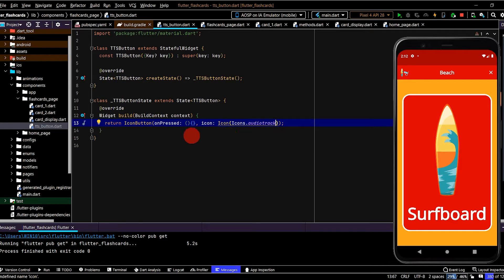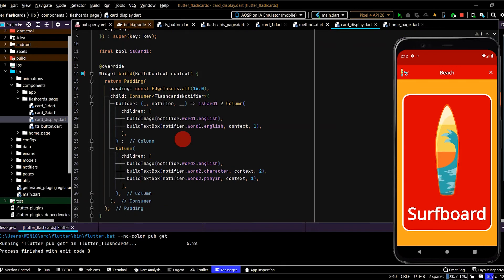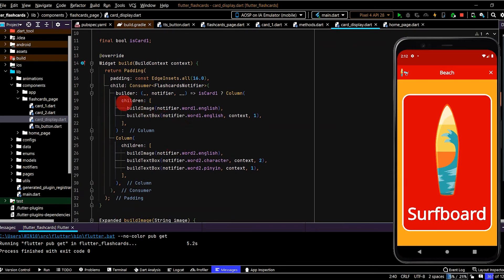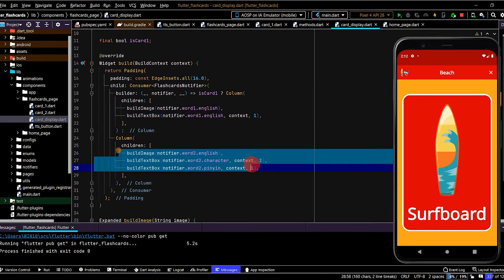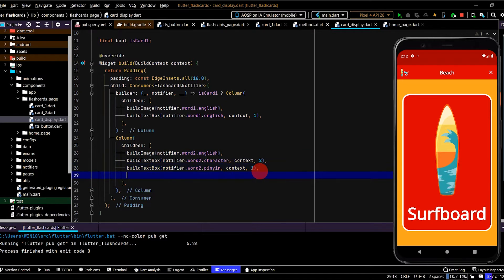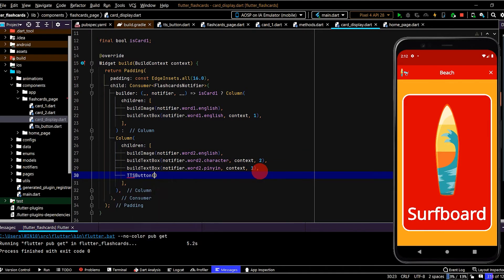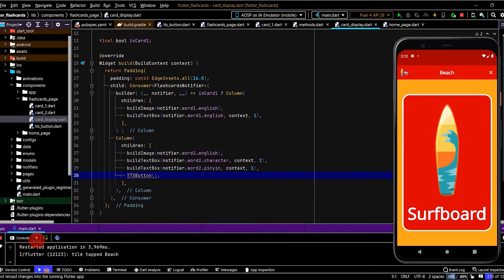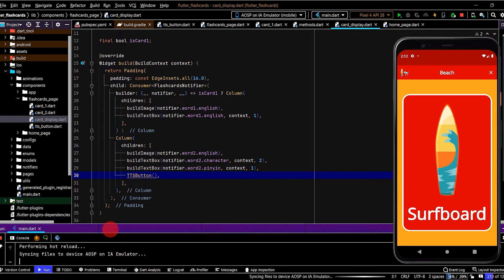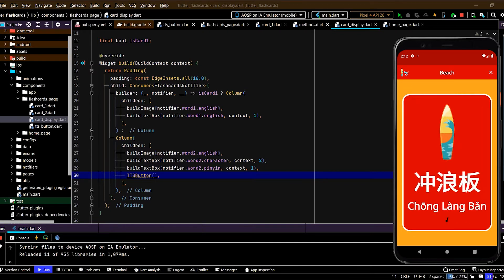Okay, so we have the setup. Now let's go to card display and place that widget we've just created. So here we have side one of the card and here is side two, so we'll place this on side two. So we'll write tts button here, that'll place the widget. Let's flip the card around and now we can see a small audio icon at the bottom of the card.